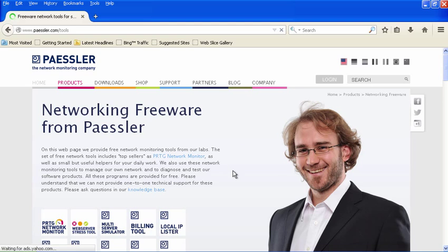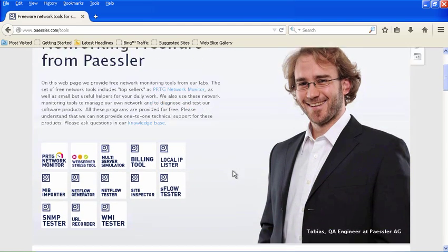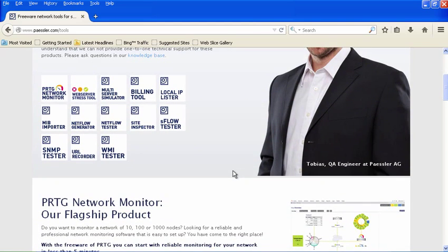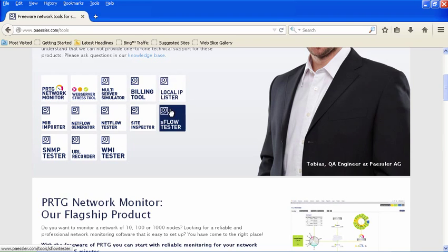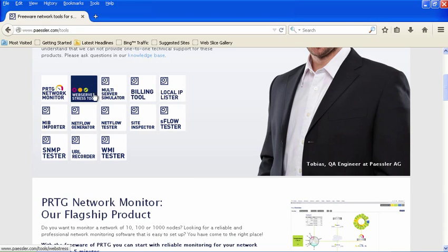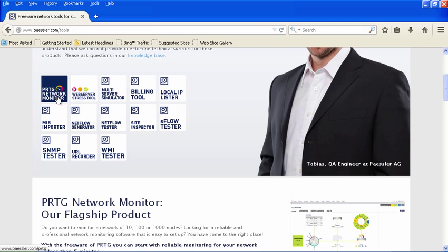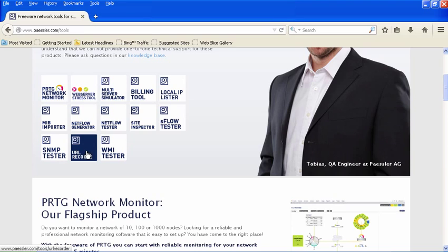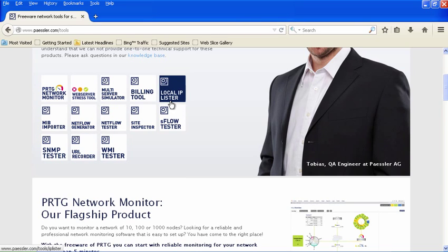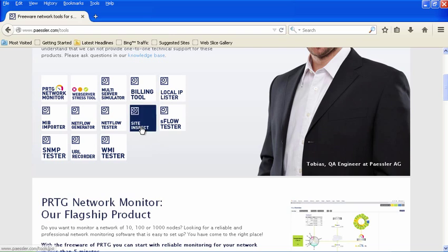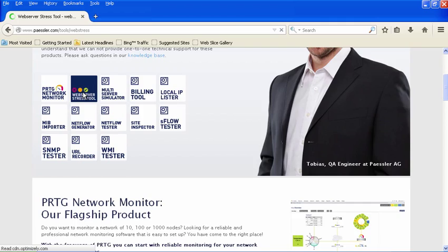Just click on that, and you'll see the variety of tools they have for free. It's interesting—not only do they have the Web Server Stress Tool, but you see the Network Monitor, URL Recorder, Flow Tester, IP Lister, Site Inspector, all kinds of cool things. But we're just going to look at Web Server Stress Tool.